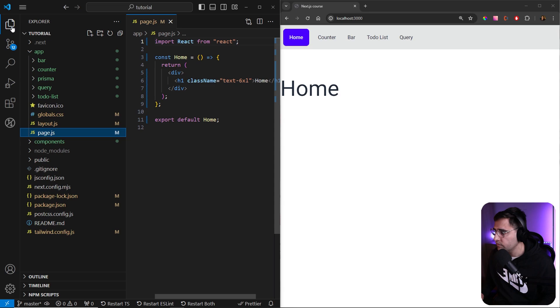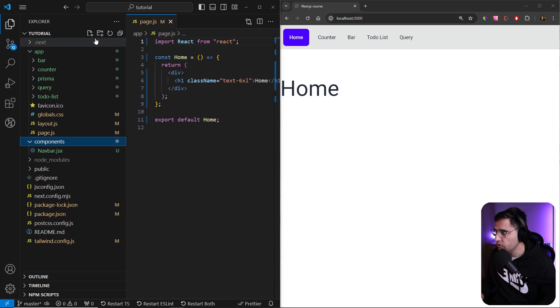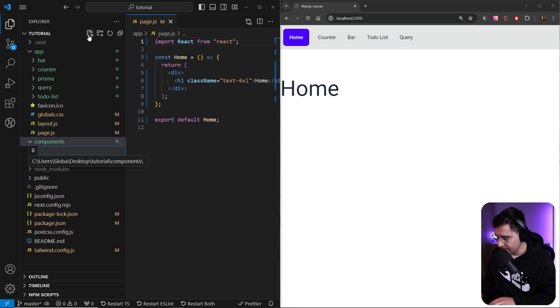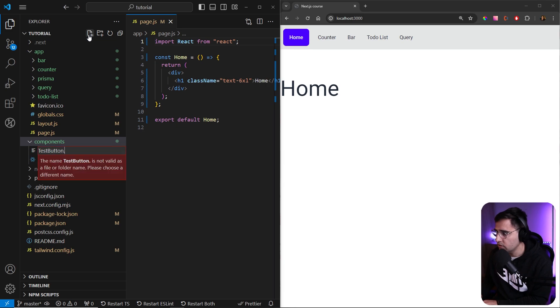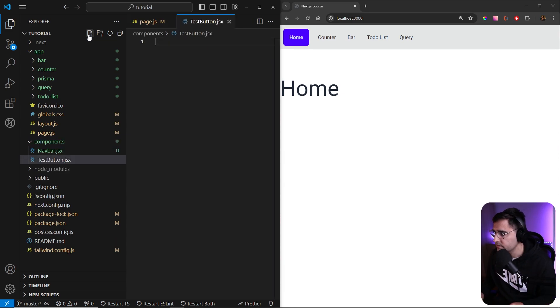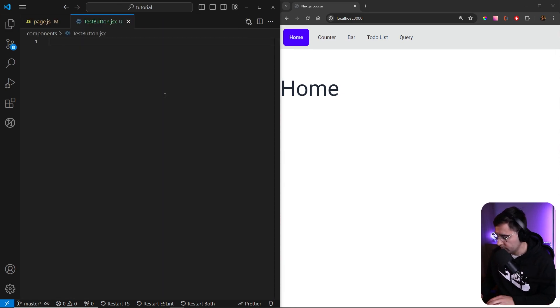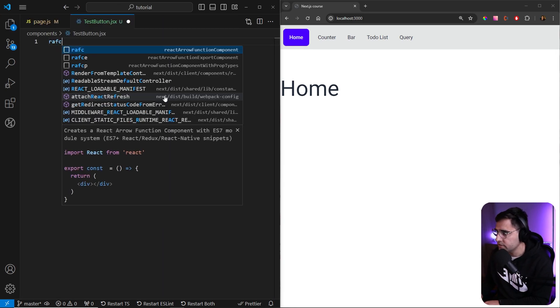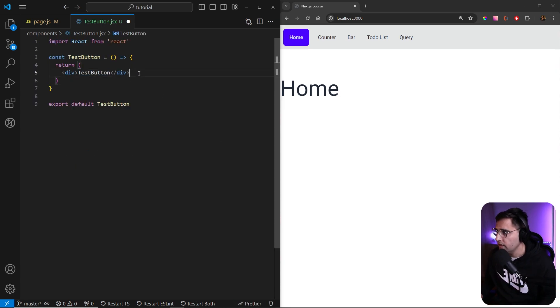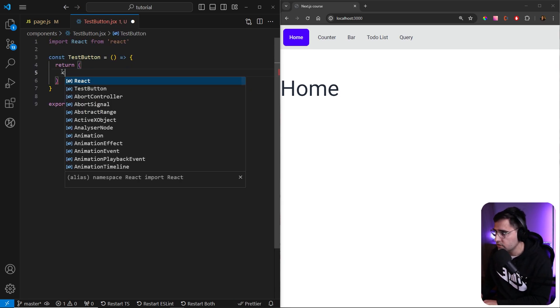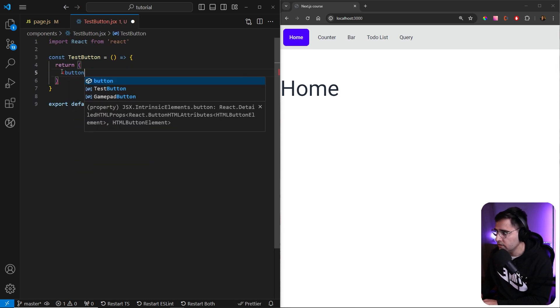And now inside of the components folder, let's create a new file. And let's name this one as TestButton.jsx. Let's use our RAFCE shortcut to create TestButton. And here, let's create a button.